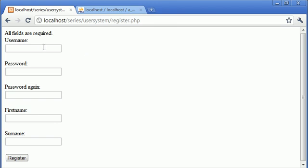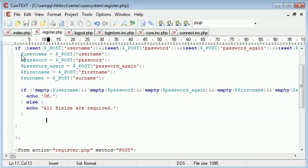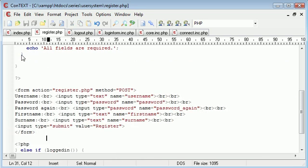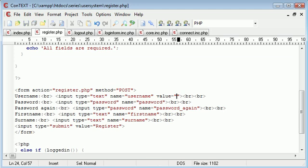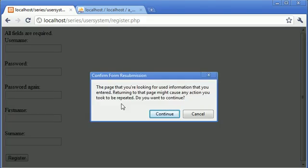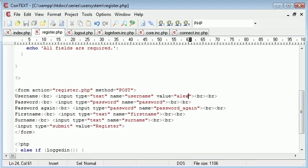We've resubmitted back to the page but we're not keeping these values. What we do is take these values and input them into our field using the value attribute. If I say value of username equals Alex, when we refresh this says Alex. So we can include the submitted data within the form.